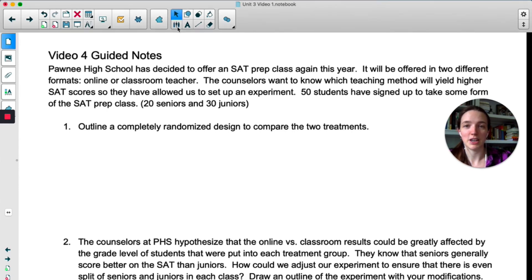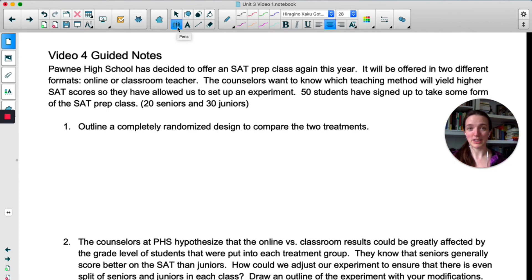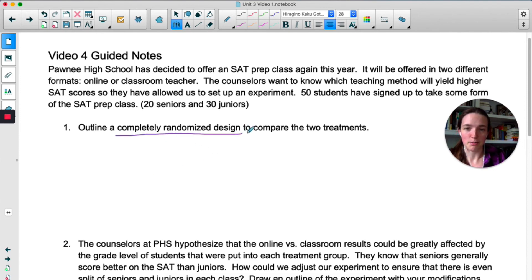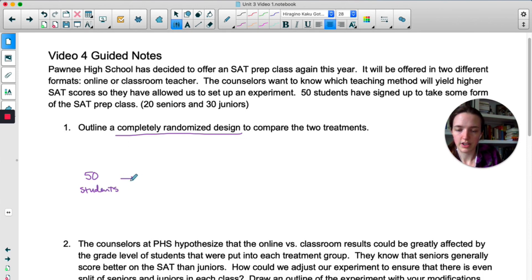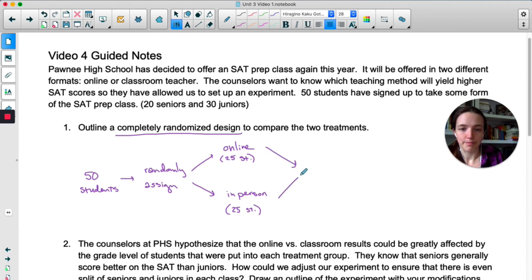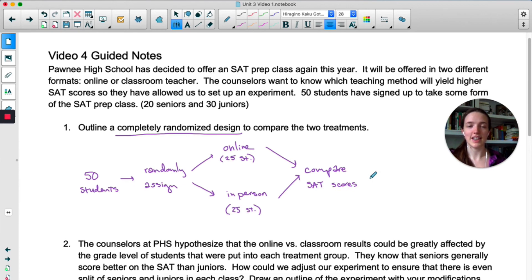The first thing we're supposed to do is a completely randomized design. When you describe an experimental design you could write a paragraph, but it's easier to make a diagram. A completely randomized design means we're not considering any qualities of the students — we're just randomizing. Starting with all 50 students, we will randomly assign 25 students to the online version and 25 to the in-person version. After that, we let them take each class, and at the end we compare their SAT scores.